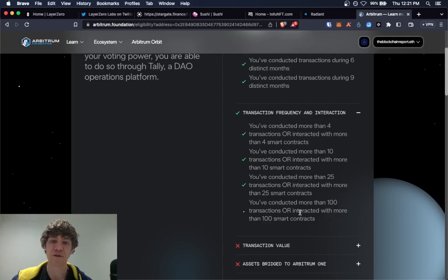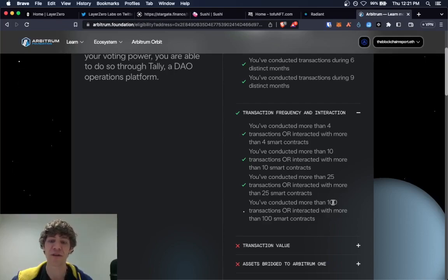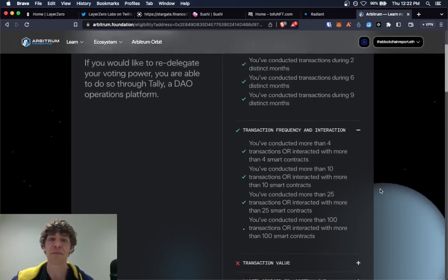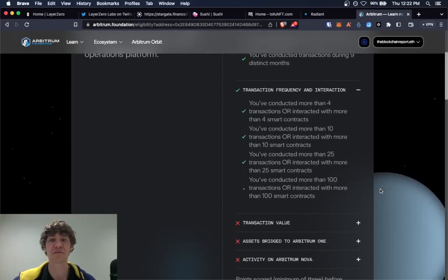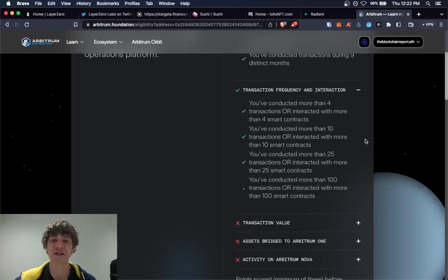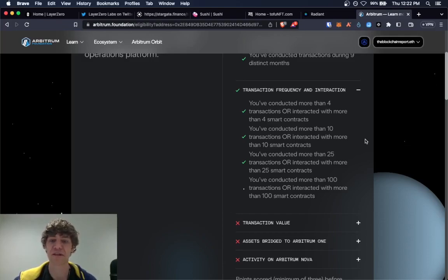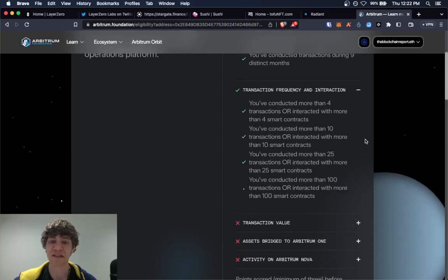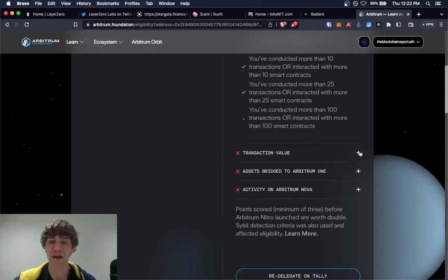So you want to conduct at least a hundred transactions, if you can. Just one per day or do two or three transactions every couple of days, just enough to be consistent with it. Transaction value.